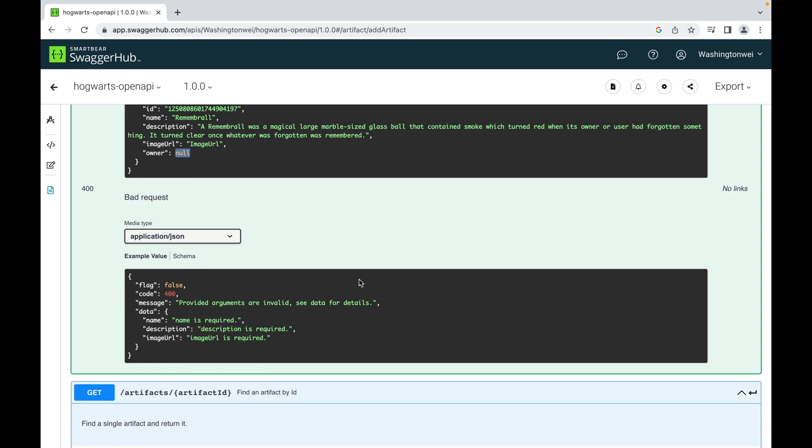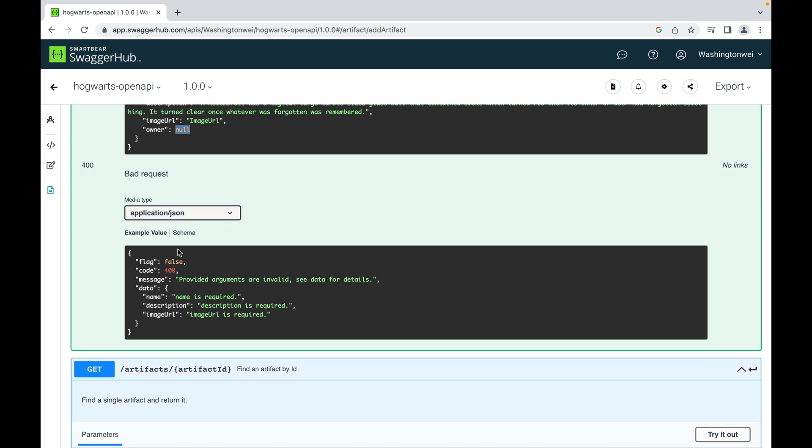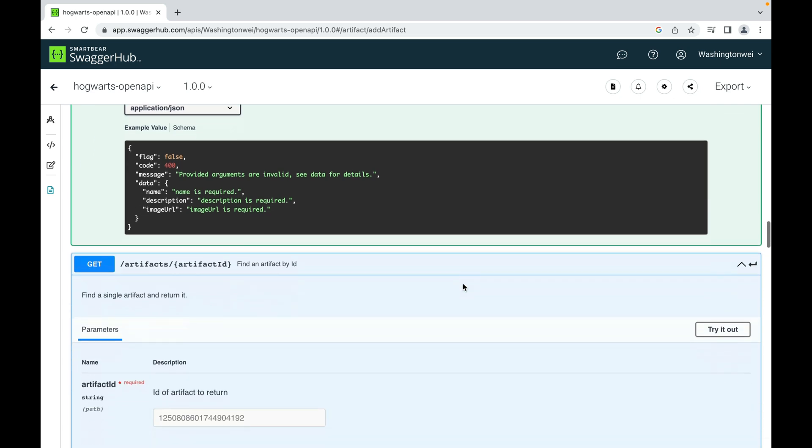This is what an unsuccessful response looks like: flag is false, code is 400, that means bad request. Message is provided arguments are invalid, see data for details. If you remember that name, description, image URL, they are required. So if the client fails to provide name or description or image URL, the server will refuse to add it to the database.